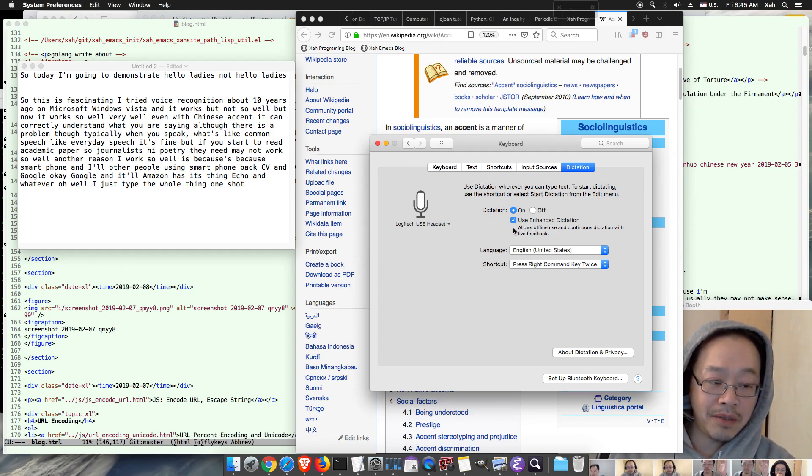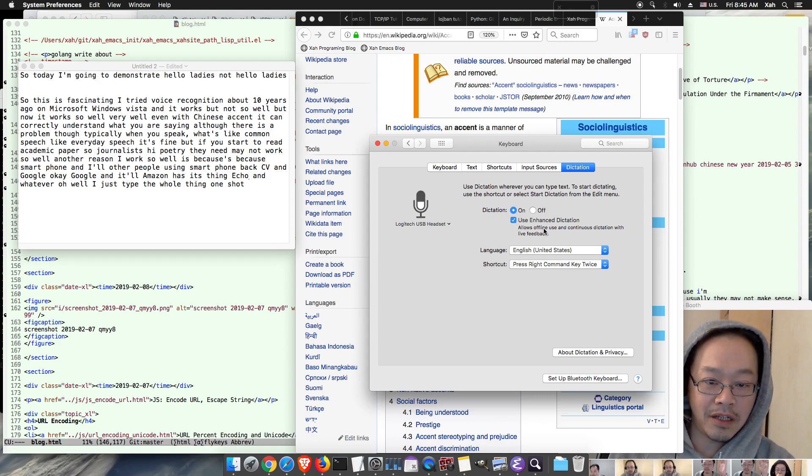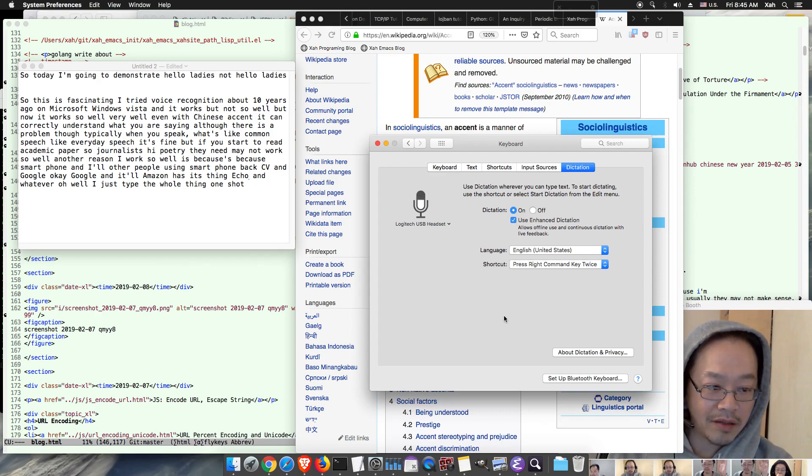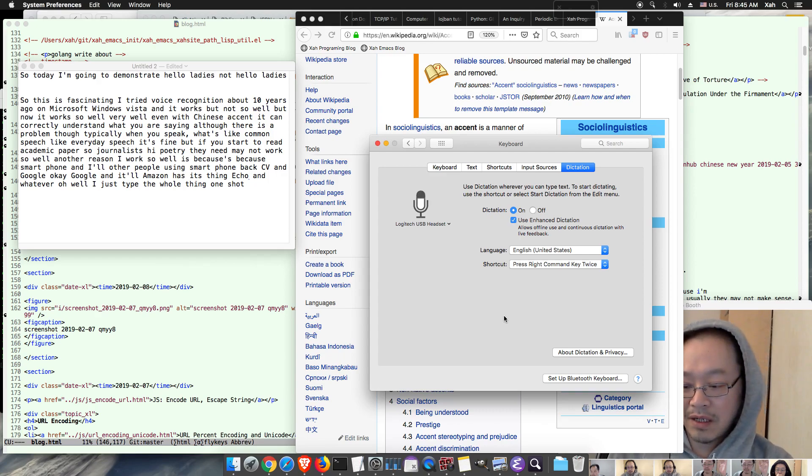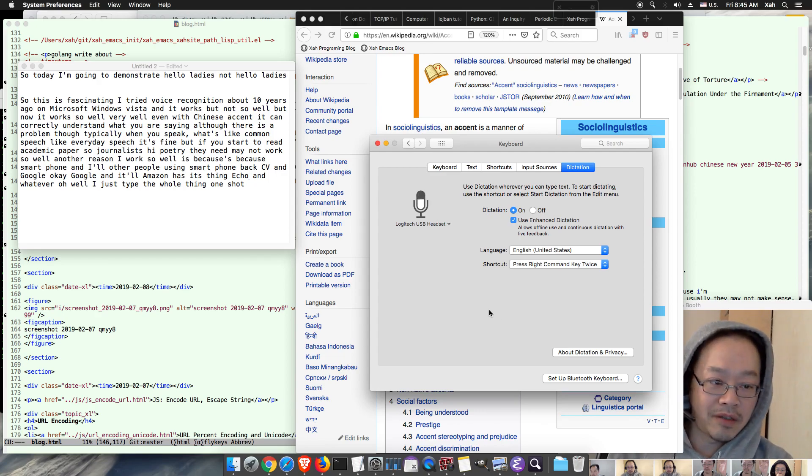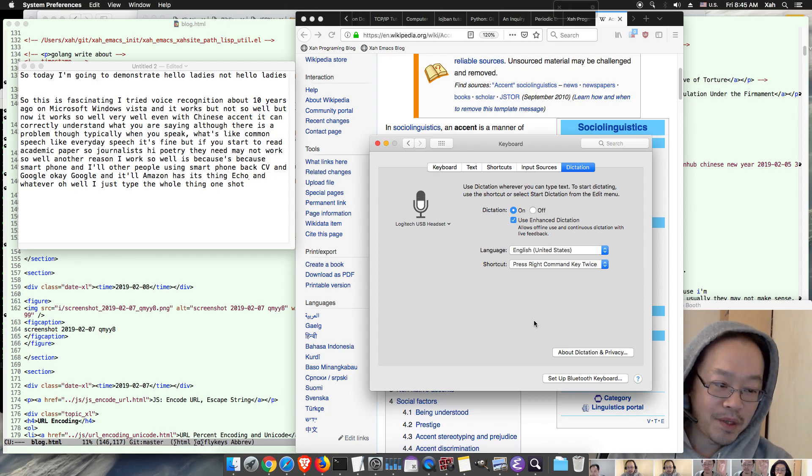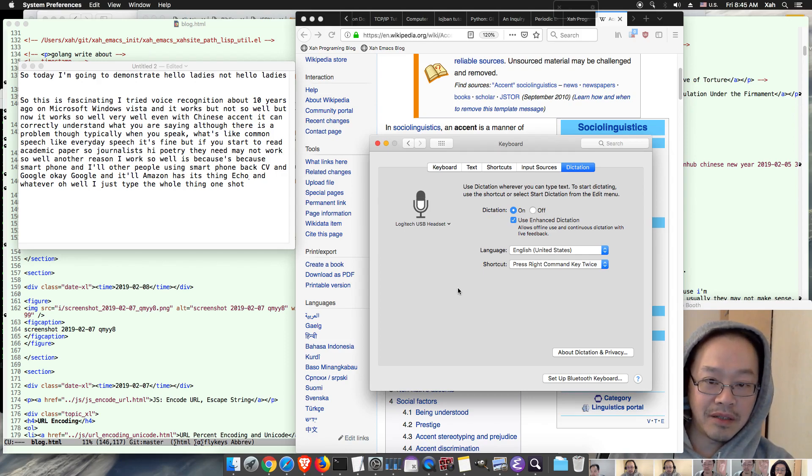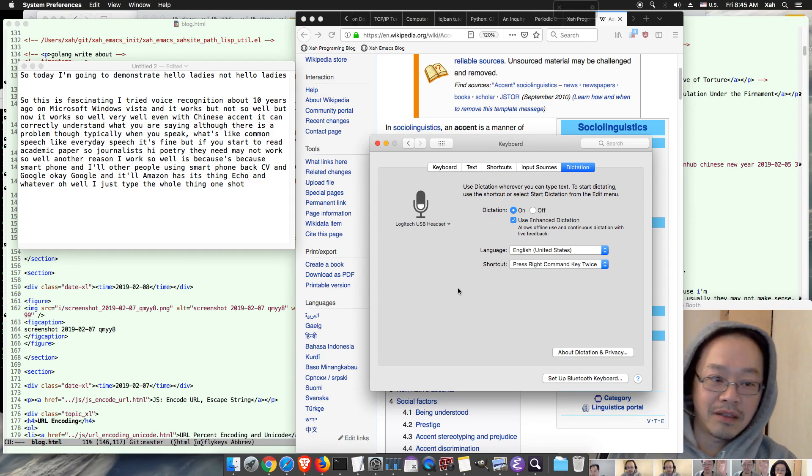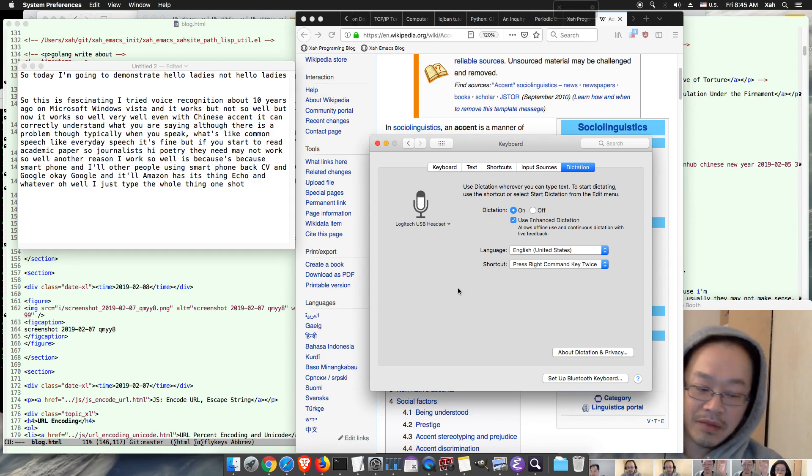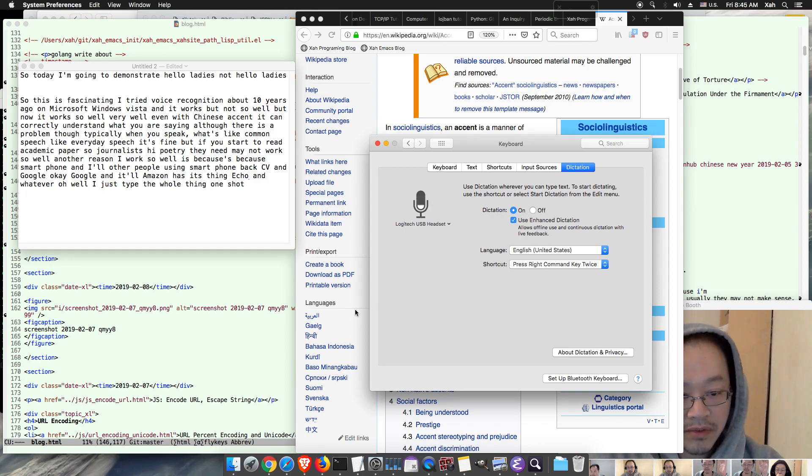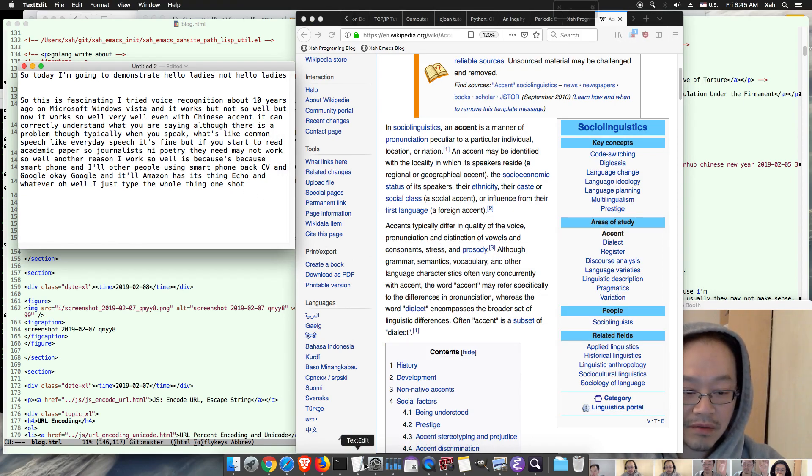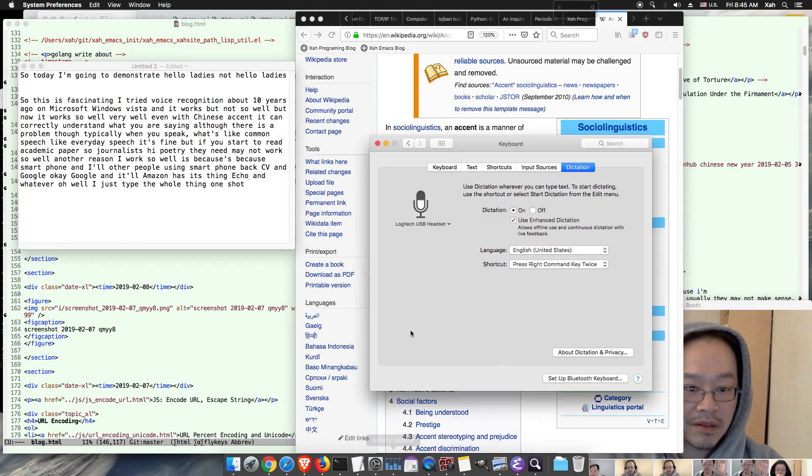But supposedly if you turn off the enhanced dictation which downloads the data files, supposedly whatever you speak is not sent to Apple, but you know who knows. Well actually you can test that, you can test that by downloading network monitoring software such as... well you know why don't we just turn this on for now.